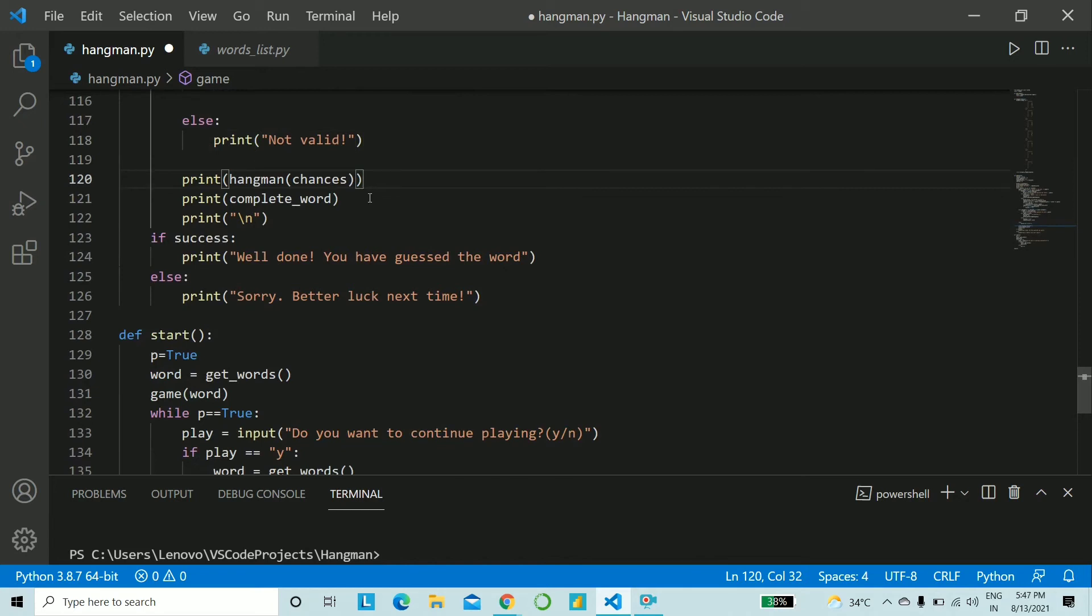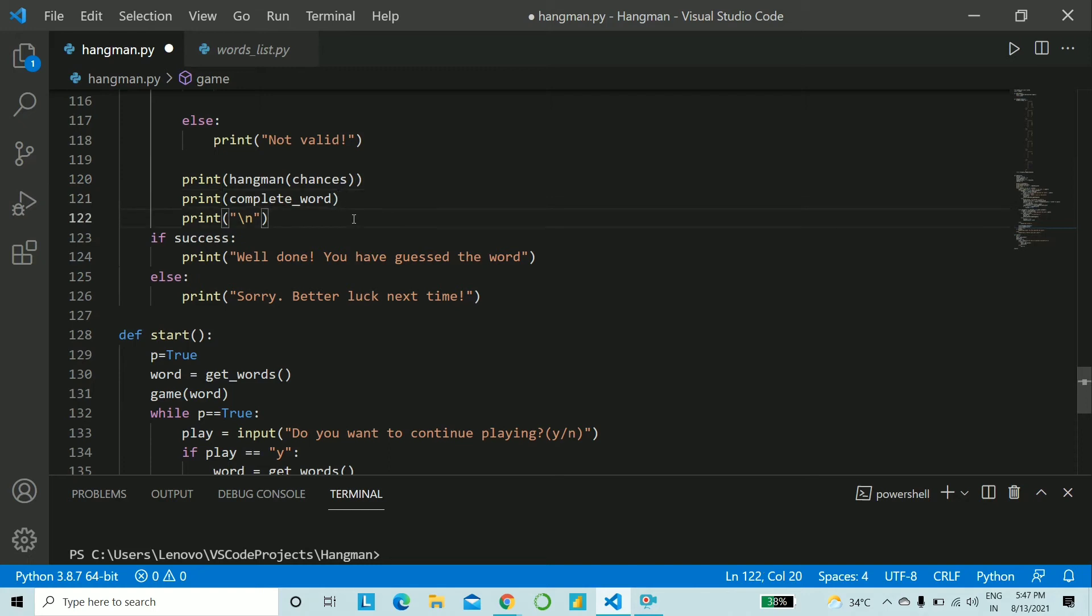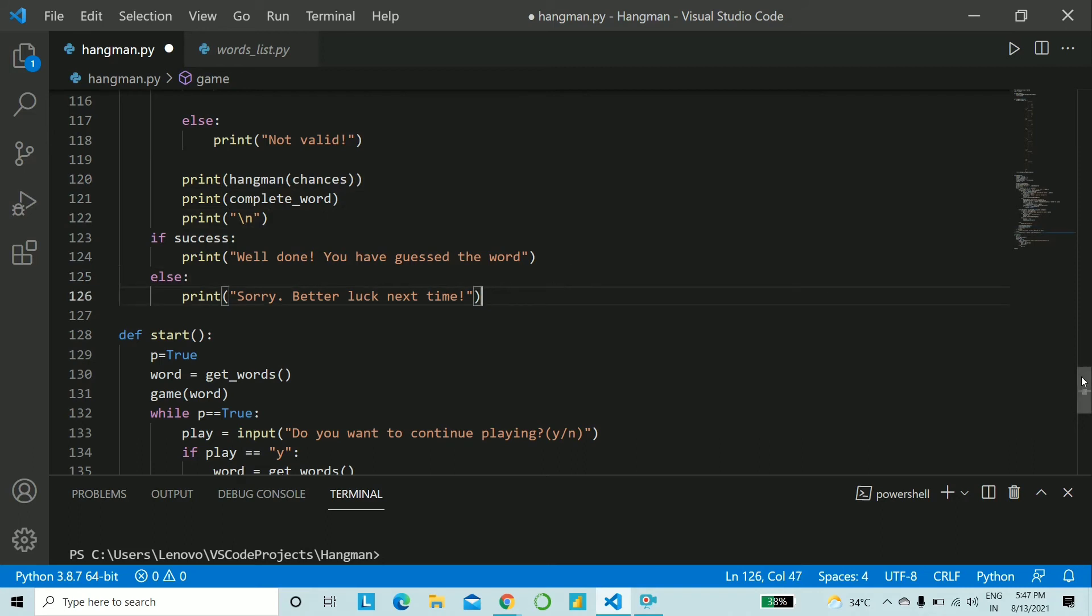Now after each guess that has been made what we do is we print each hangman stage using hangman, print hangman chances, print the complete_word that is if it's still underscores or whatever letter or word has been guessed and give a new line. Now if it was true that is if success is true yes you have guessed the word otherwise better luck next time.